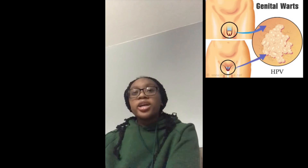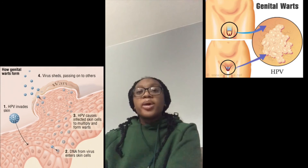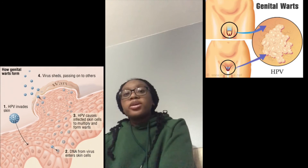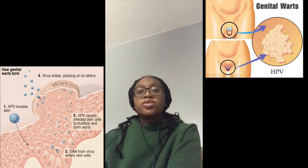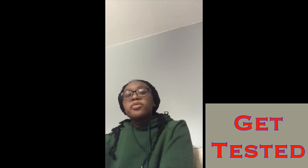For women they appear near the vulva, vagina, anus, or cervix. For males they appear near the penis, scrotum, and anus. When the warts appear, it is important to get tested right away before it can lead to something even worse.